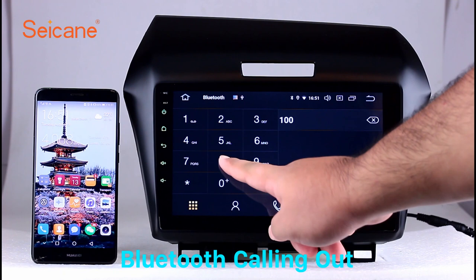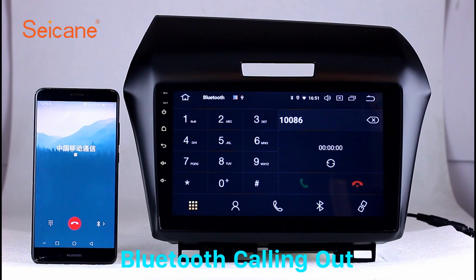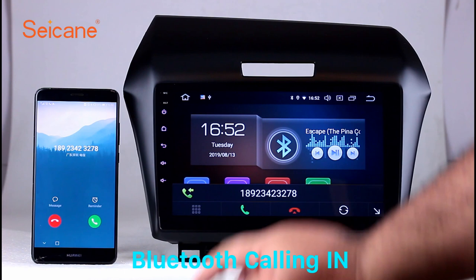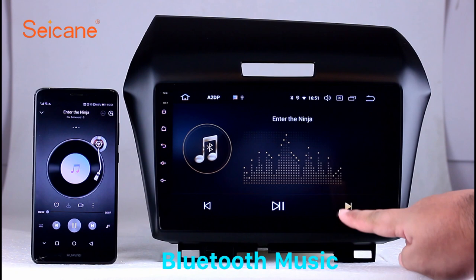Bluetooth. Let's come to the Bluetooth function. Connect your phone with the unit via Bluetooth and dial numbers on the screen directly. You can also answer calls through the screen, and listen to music from your phone. You can operate on both your phone and the unit.